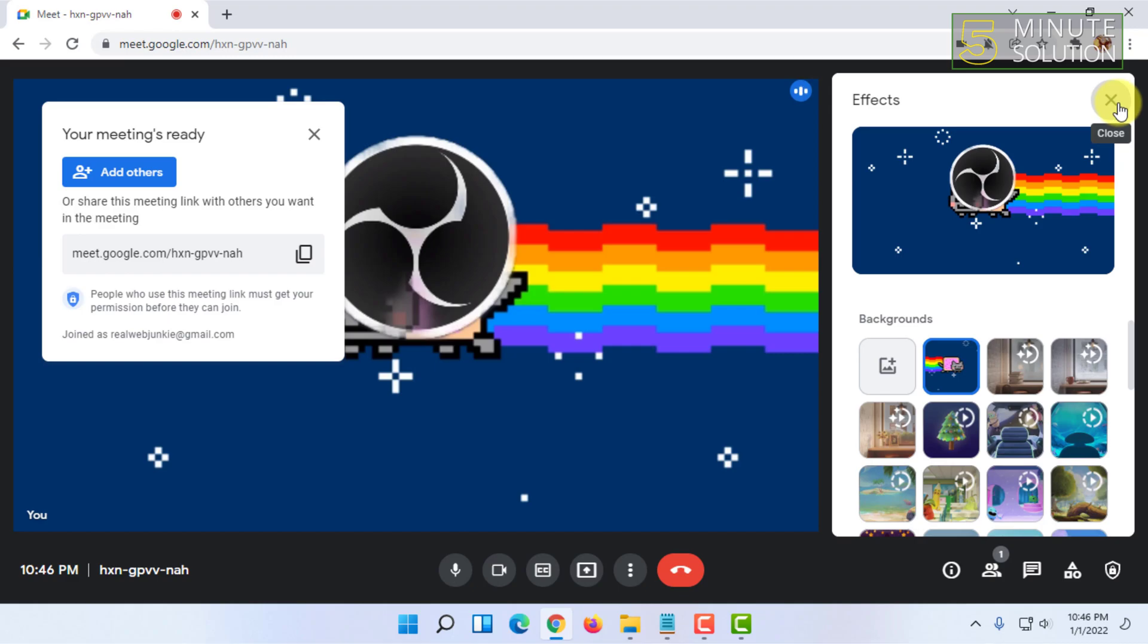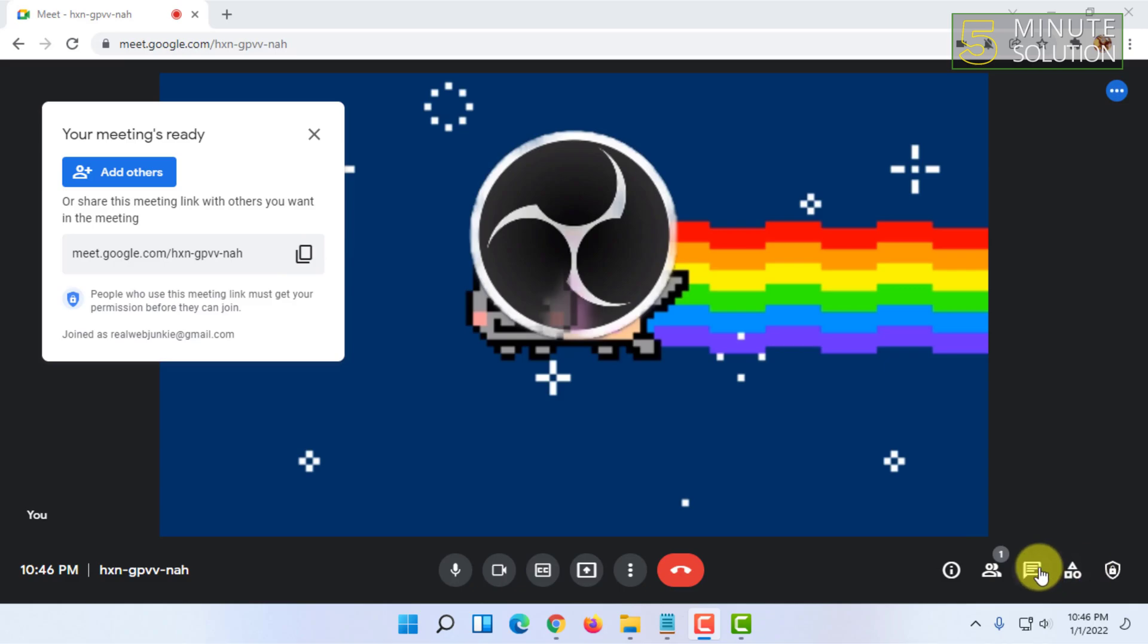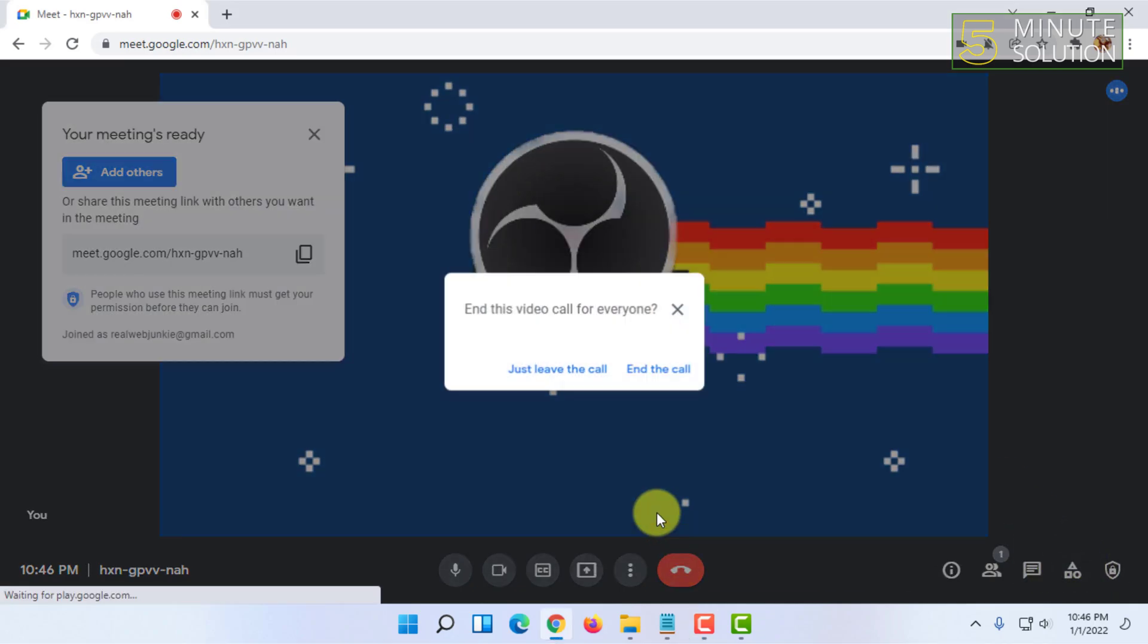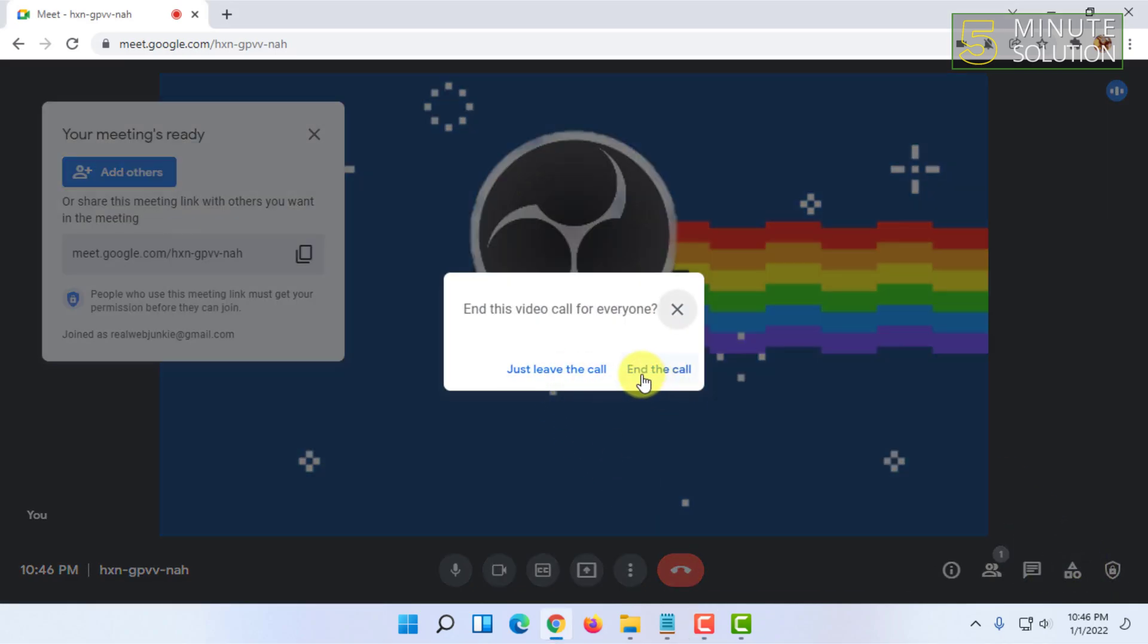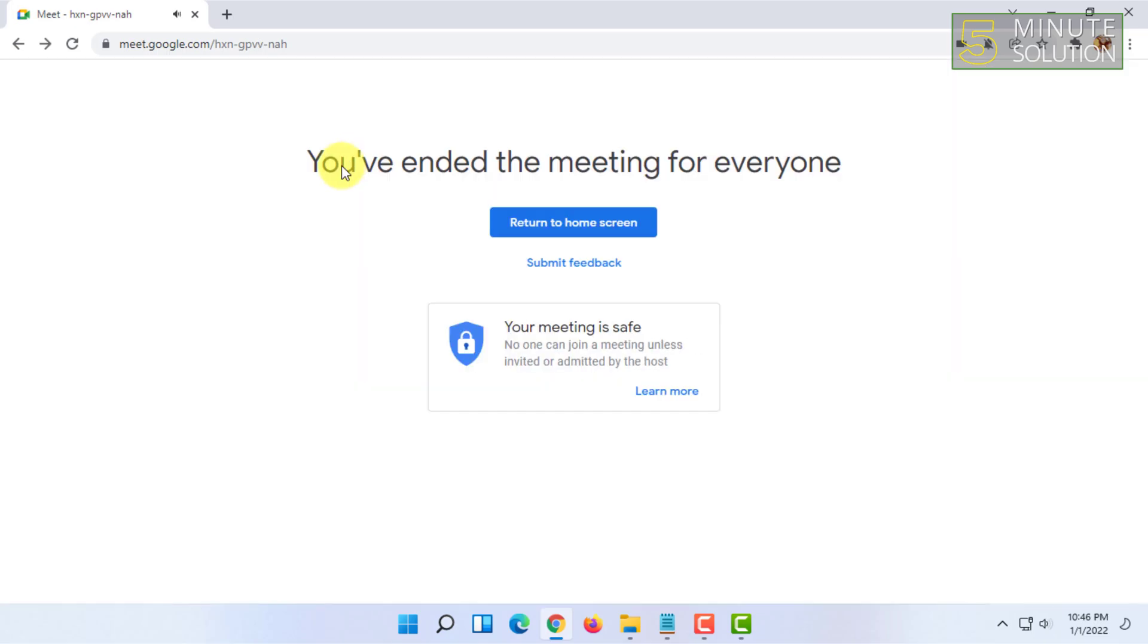That's how you can easily add a GIF image in the background of your Google Meet. If you want more videos like this, then like, comment and subscribe. Thank you very much for watching this video.